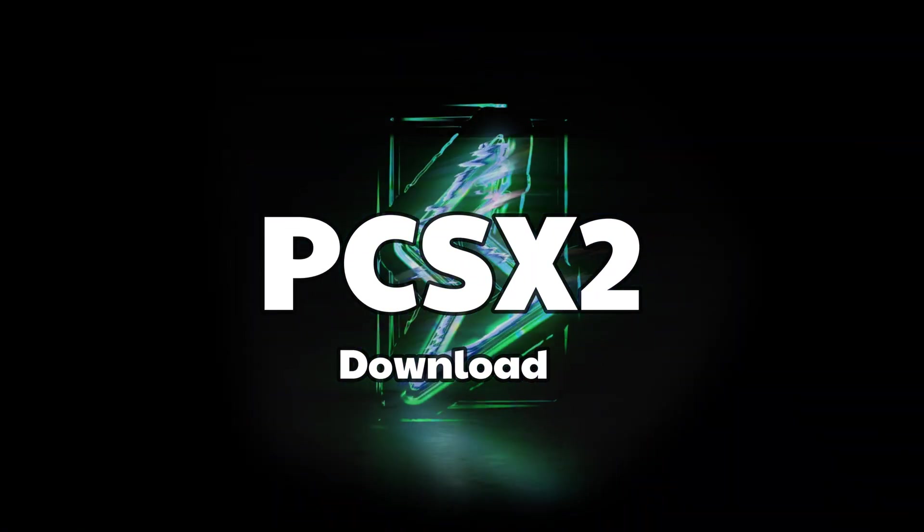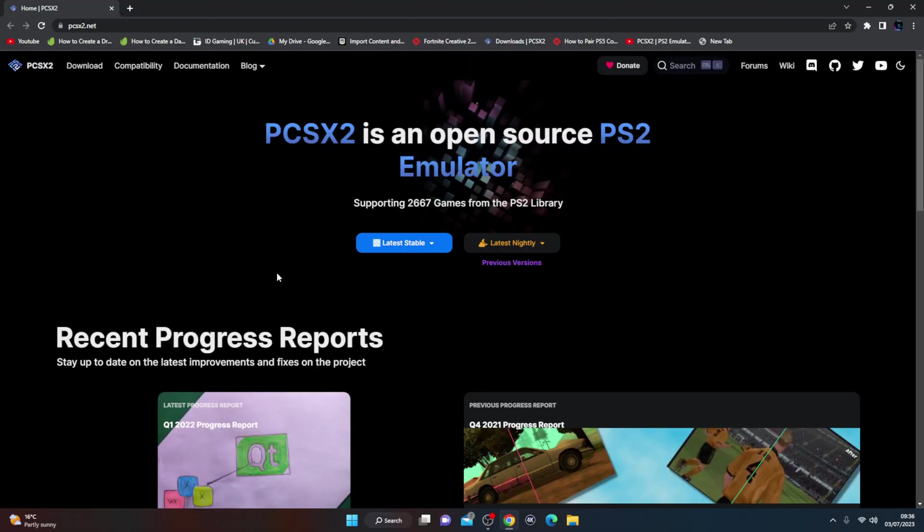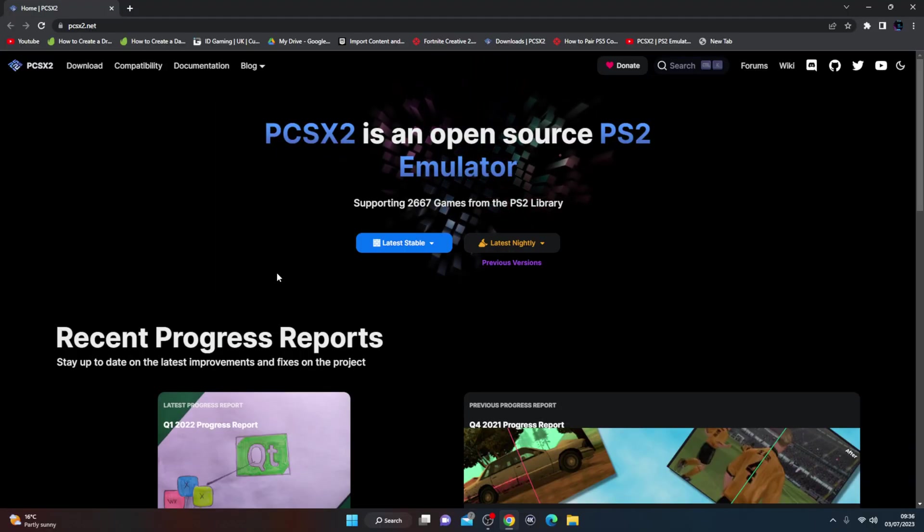Using the PS5 controller is a lot more easier than using a keyboard and mouse. Now you would have seen in my previous videos I've covered a lot of Xbox Series X PS2 emulation, that is slightly more tricky, but using on the PC is so much more easier. So stick around the video and let's get straight into it.